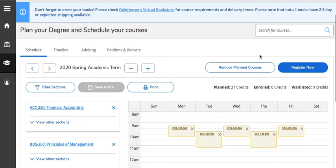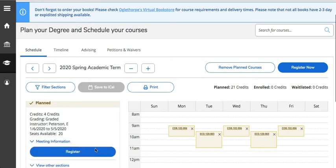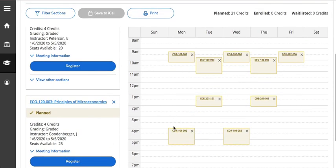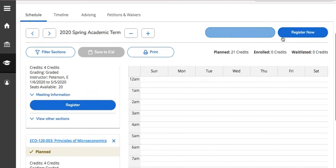To help explain how registration will work, we'd like to use an analogy of grocery shopping. We're going to separate our registration screen into three separate areas. The first area is your shopping list — this is where you have all your planned courses. The second area is your shopping cart. And the Register Now button at the top is the checkout line.